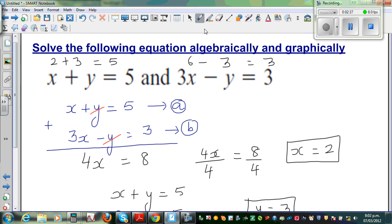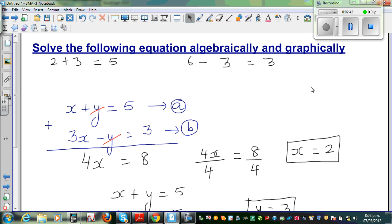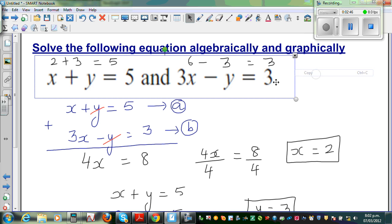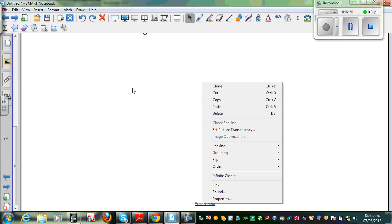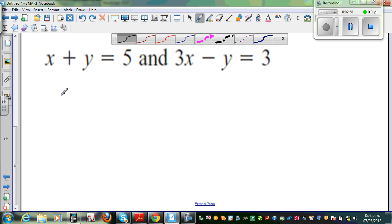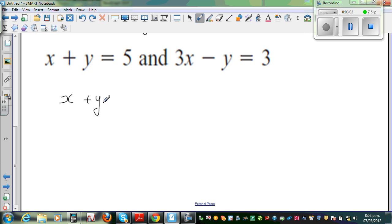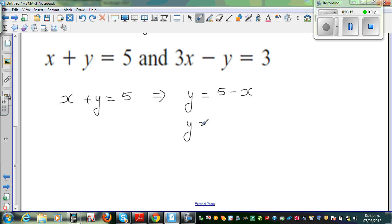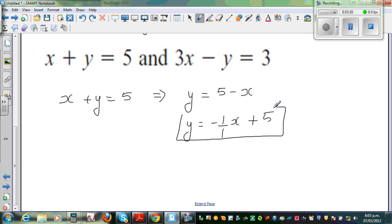Now let us understand this in a graphical way. Hopefully you have learned how to graph linear equations. I am going to write this in gradient intercept form. So equation A is x plus y equals 5, which implies y equals 5 minus x, or y equals negative 1 over 1 times x plus 5. This is the gradient intercept form, where negative 1 over 1 is the gradient and 5 is the y-intercept.